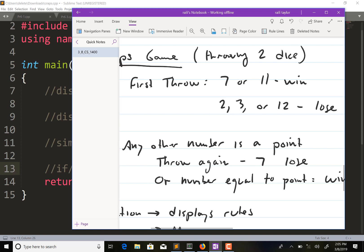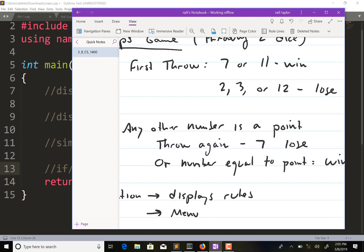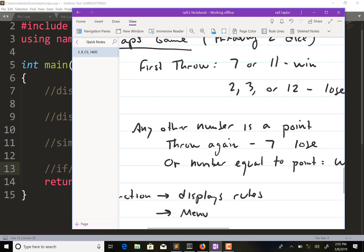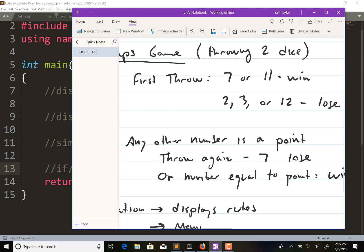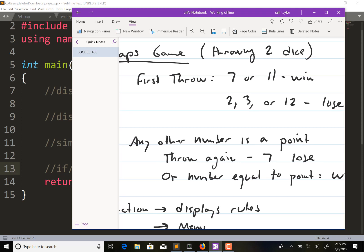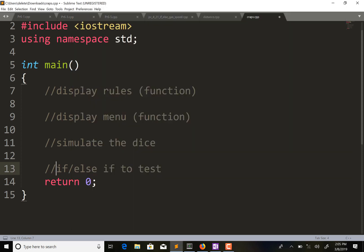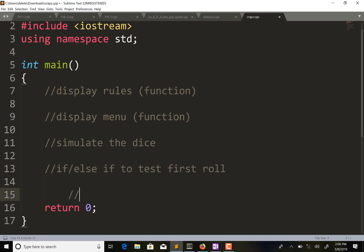For the second condition, we don't know how many times they're going to end up re-rolling. They could roll once again or eight more times - it depends on what number they get. For the first roll they roll once, and whatever they get determines the rest of the game. For the first condition, we use if/else if to test the first roll. For every subsequent roll, we'd want to do a loop because we don't know how many times they're going to end up re-rolling.